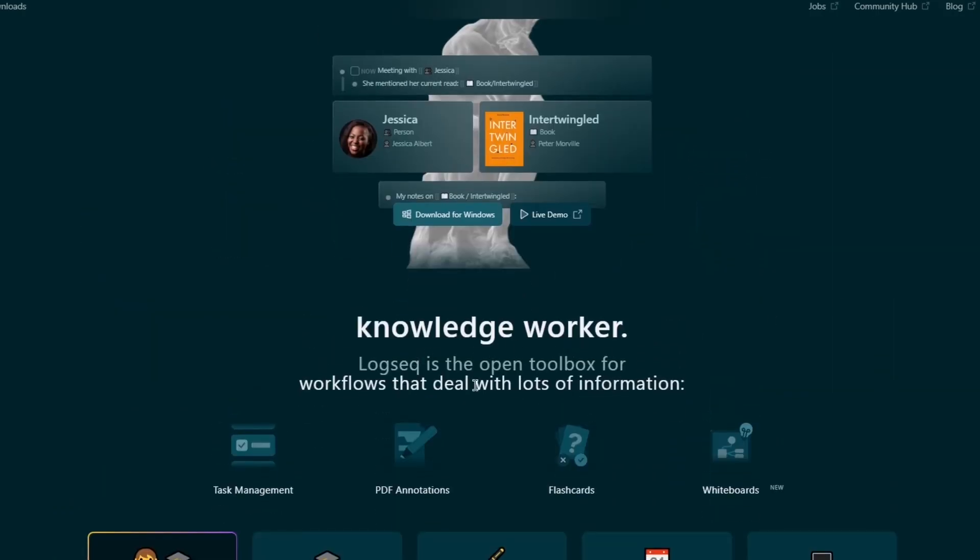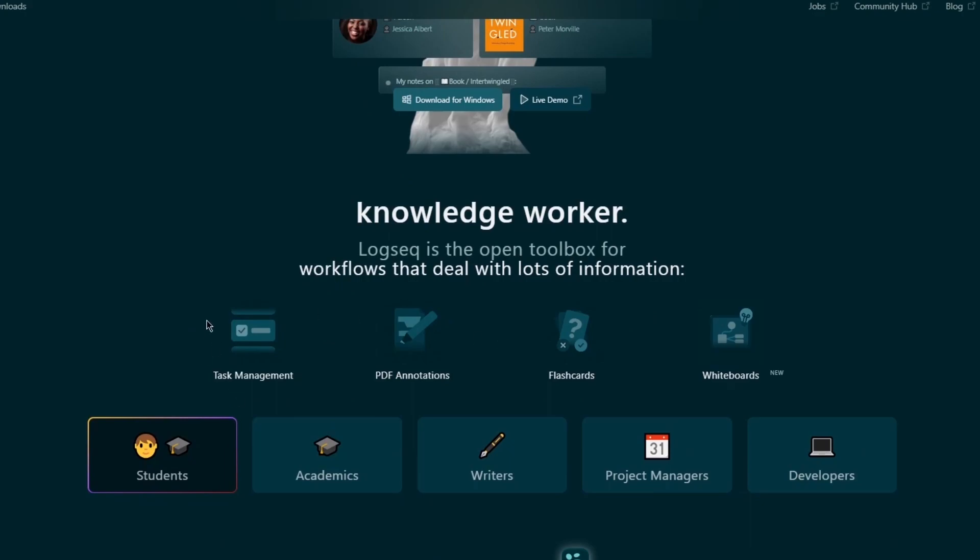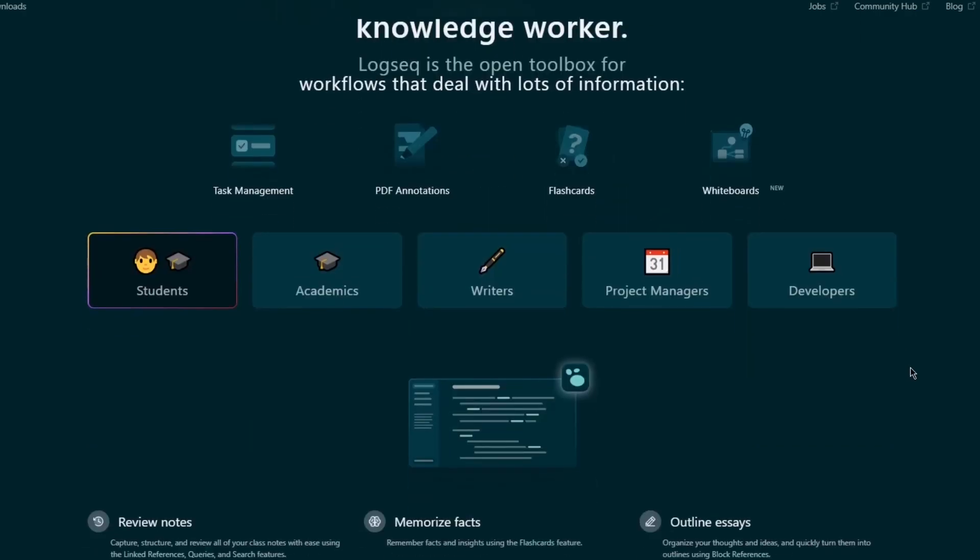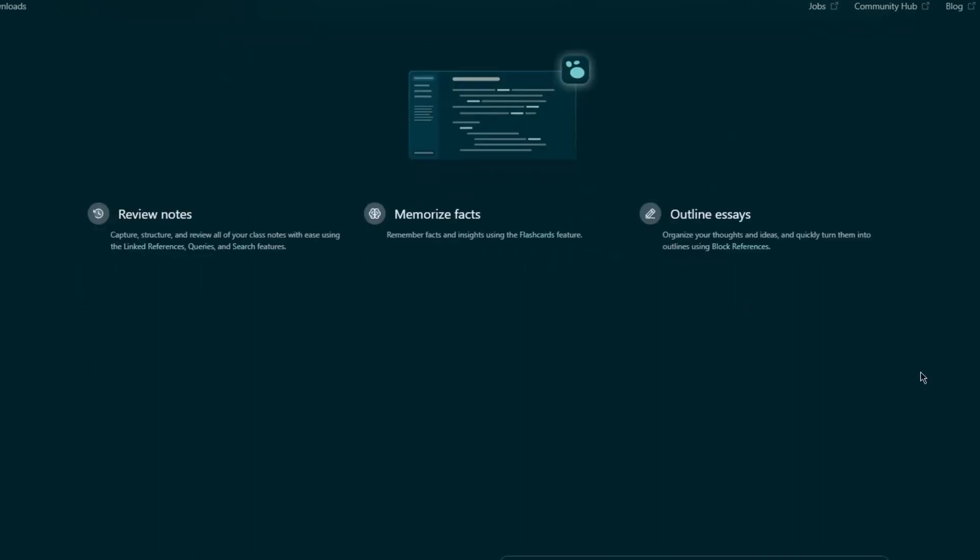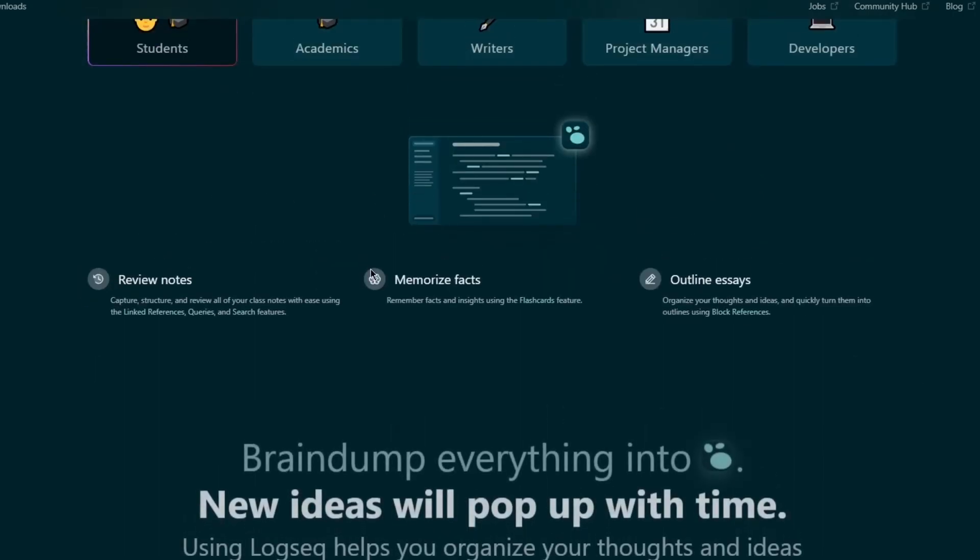LogSec, the open toolbox for workflows that deal with lots of information. There's different things like task managements, PDF annotations, flashcards, whiteboards. Then you have different widgets for different types, like students, academics, writers, project managers, developers, and a whole lot more.